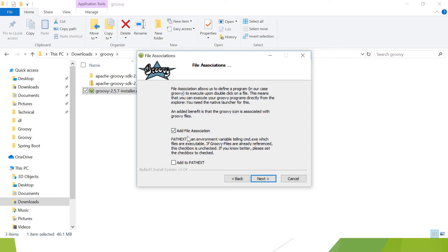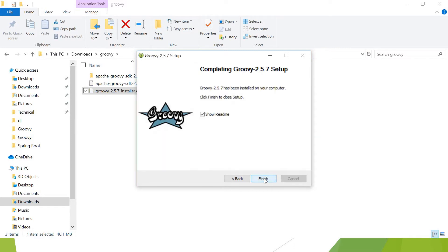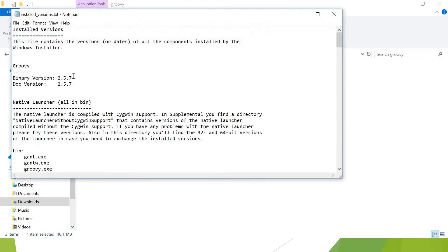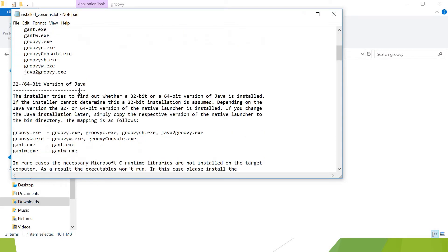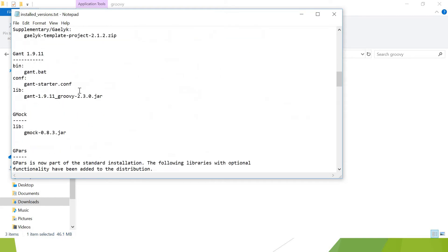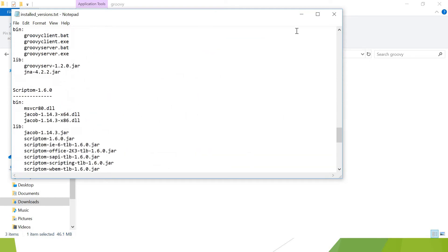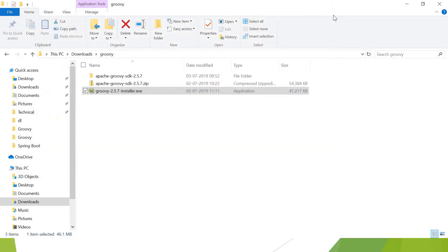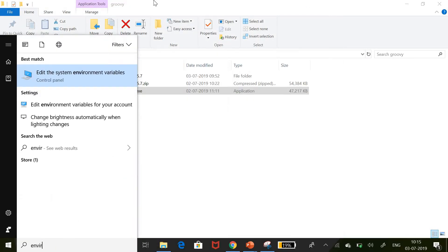File association: if there is anywhere a .groovy file, open that with Groovy, like if you have notepad .txt, it opens with Notepad. So if there is any .groovy file, let it open with Groovy program. I want that, so add file associations. Next. It is going to show the readme, which will summarize the installation details like which version it has installed and all these information. Let me close this and show you the environment variables.